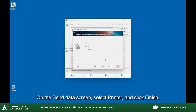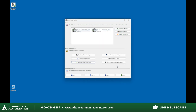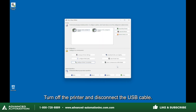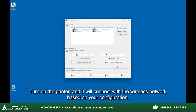On the Send Data screen, select Printer and click Finish. Turn off the printer and disconnect the USB cable. Turn on the printer and it will connect with the wireless network based on your configuration.